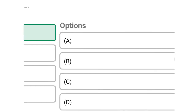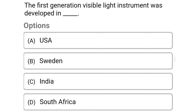So next question: the first generation visible light instrument was developed in — Option A: USA. Option B: Sweden. Option C: India. Option D: South Africa. So the correct answer is Option B, Sweden.